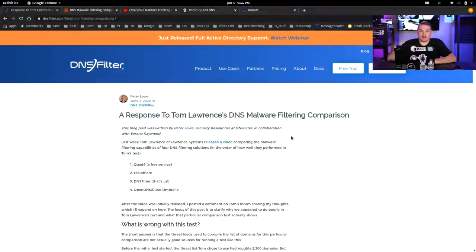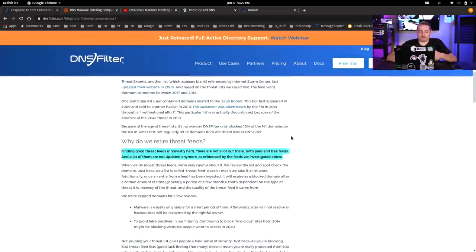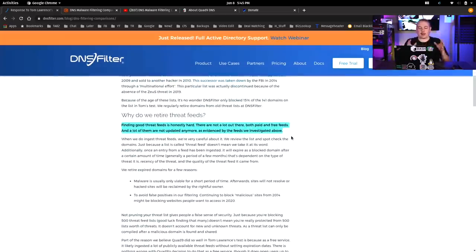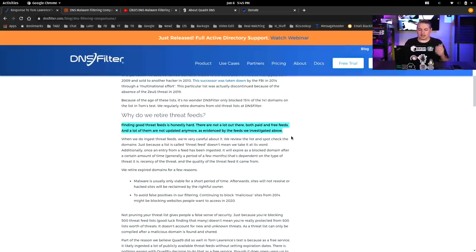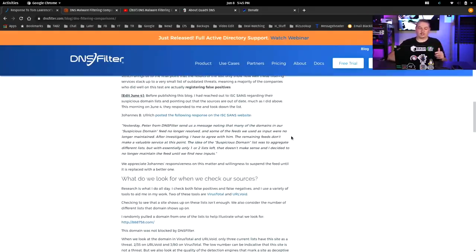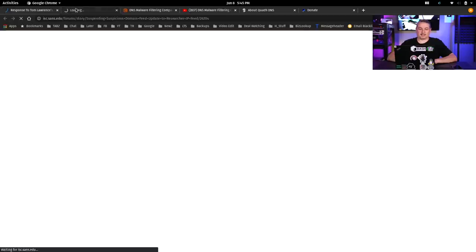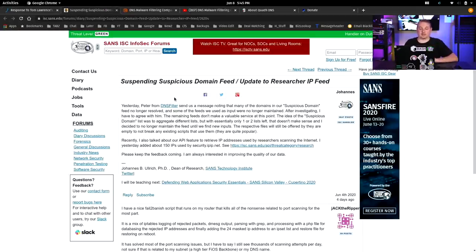We'll start with DNS Filter's response to my DNS malware filtering comparison. They covered what's right with the test, what's wrong with the test, and how they retire threat feeds. This is really important because you don't want false positives, especially when paying for a service. Finding a good feed is honestly hard — there are many out there, both paid and free, and a lot of them are no longer updated, as evidenced by the feed I used from SANS.